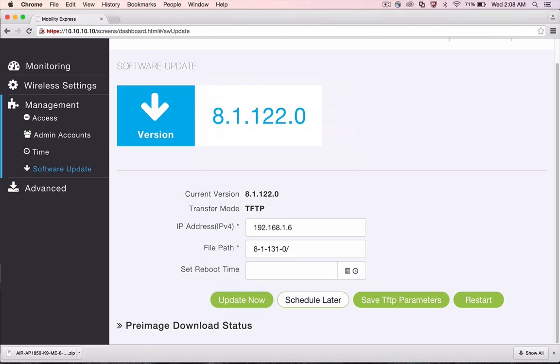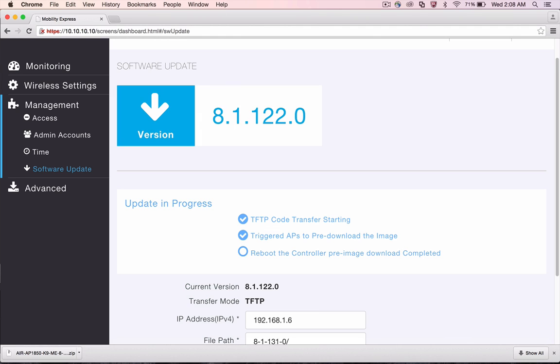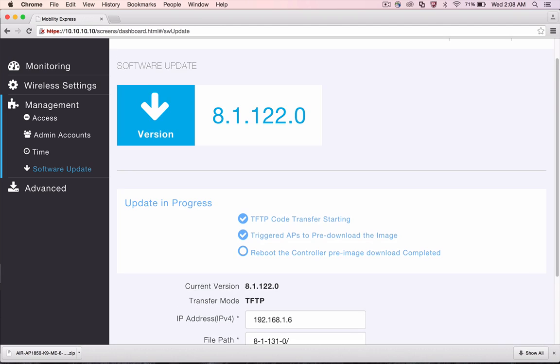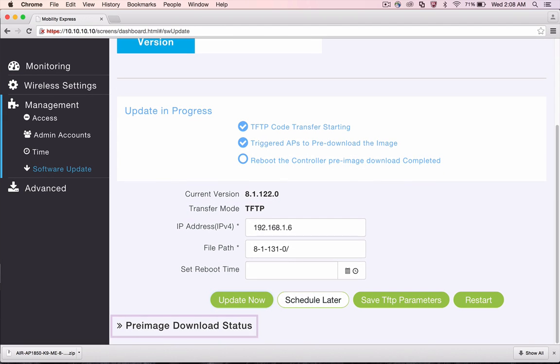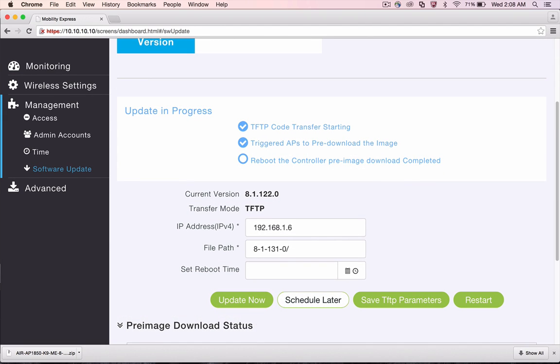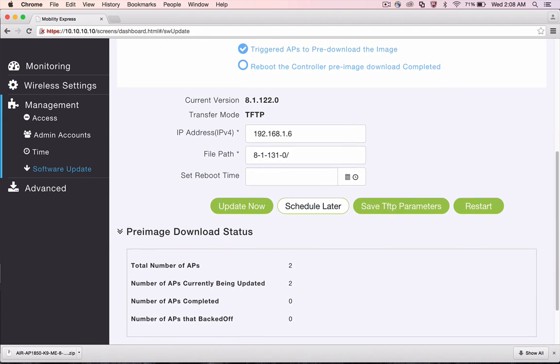In order to view the download progress, expand on the pre-image download status. In our network, we have two APs and you can see on the screen that both APs are downloading the images.